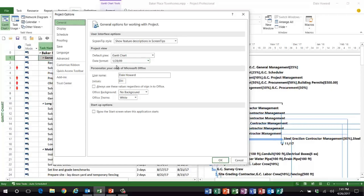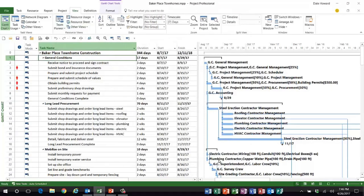So if I choose the 1-28-09 short date formatting, what that means in Microsoft Project is that formatting will be applied to every single date-related column — you can see it applied here in the Start and Finish columns. However, what if I need a different date format for some specific data in my project?